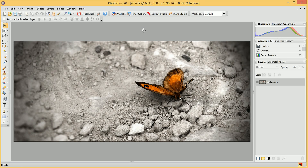Welcome to PhotoPlus. In this video, we're going to look at adding effects to your images. These include the typical blurring and sharpening, as well as some more stylistic effects.